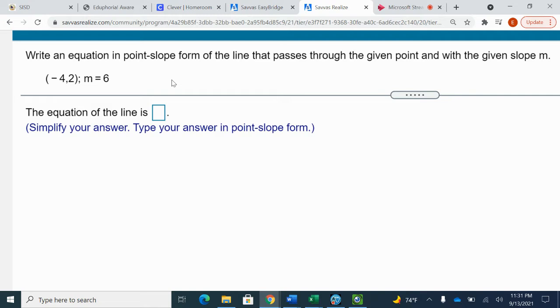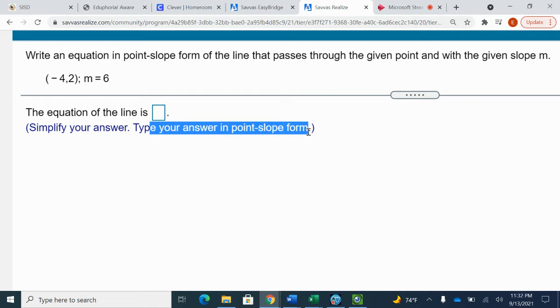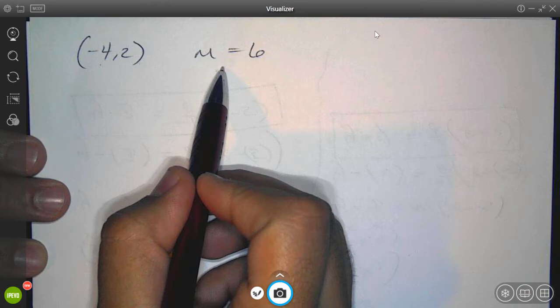The next problem says: write the equation of point-slope form for the line that passes through the given point and slope. I'm given the point (-4, 2) and the slope of 6. It's crucial to notice they want point-slope form — not slope-intercept form. Be careful, because sometimes they can ask for slope-intercept. Here they want point-slope, so I'll use that format.